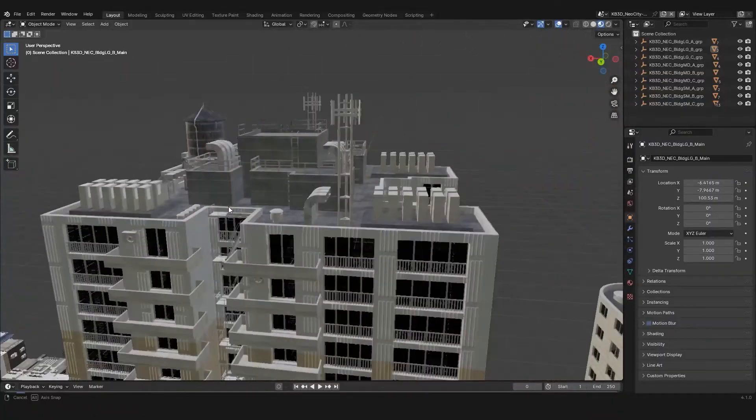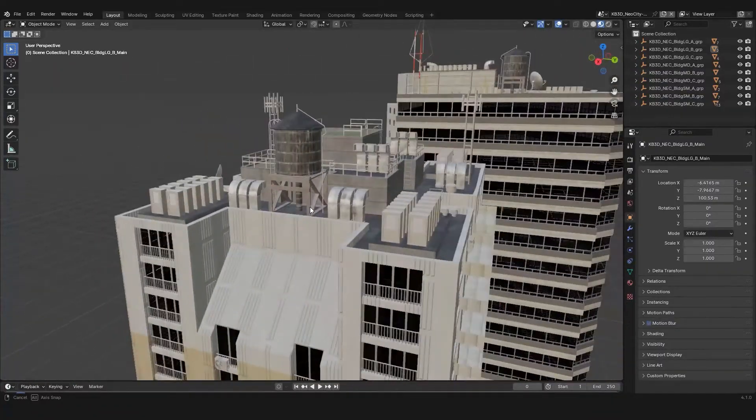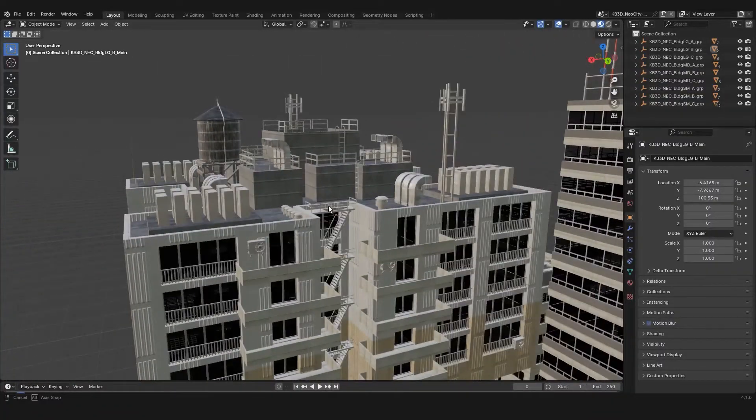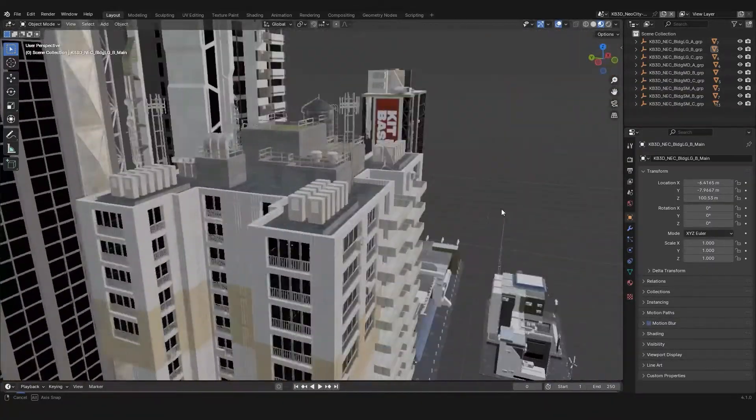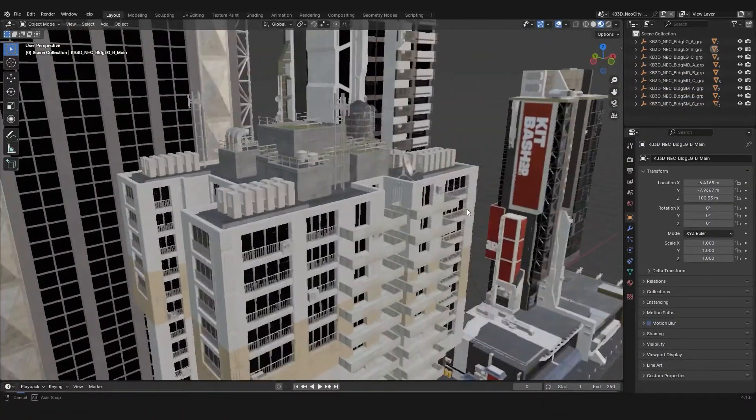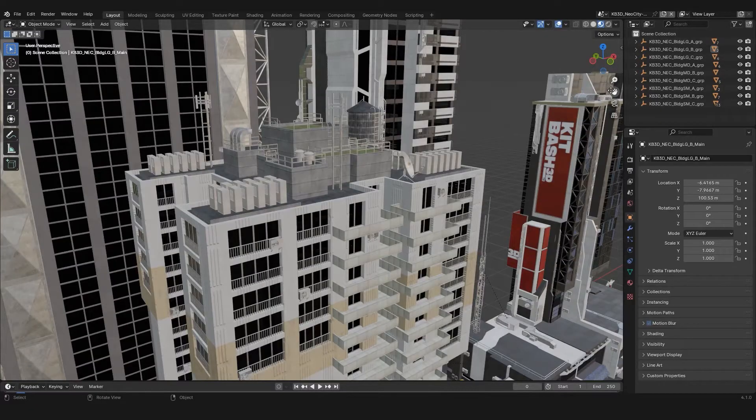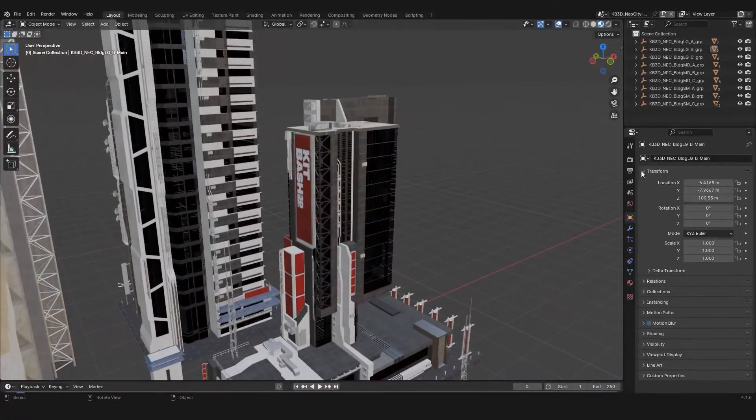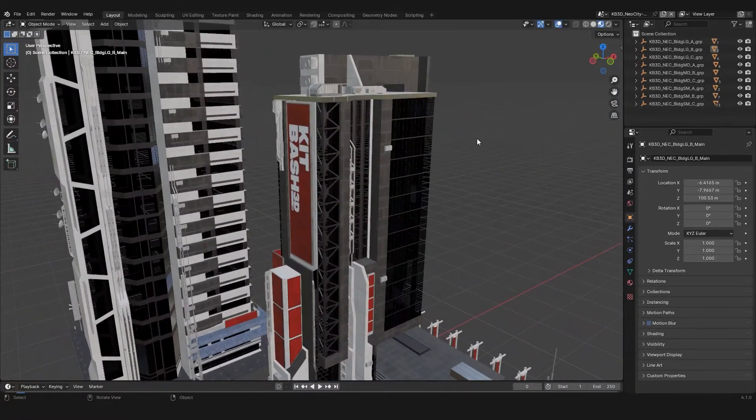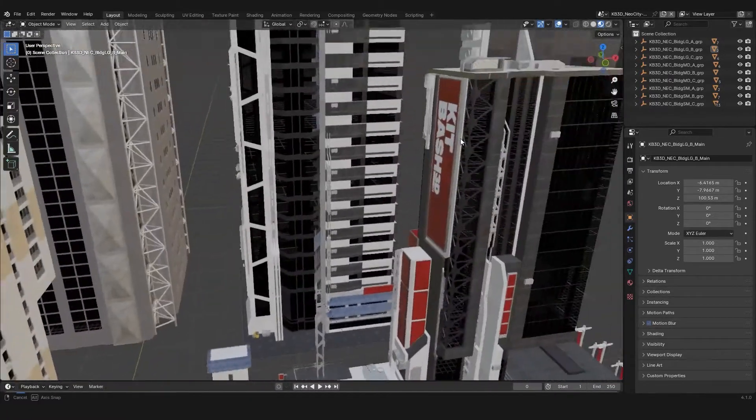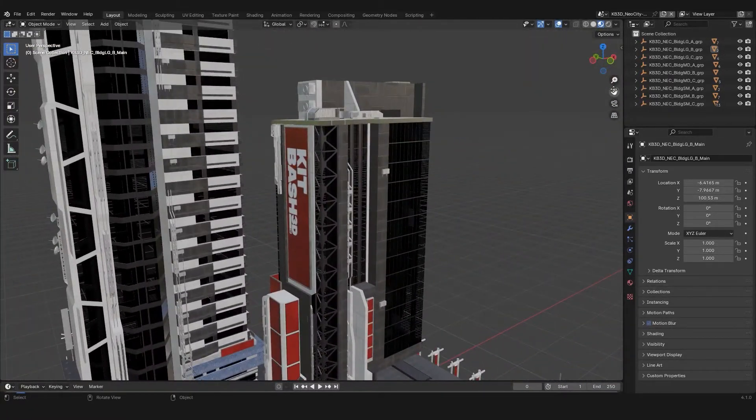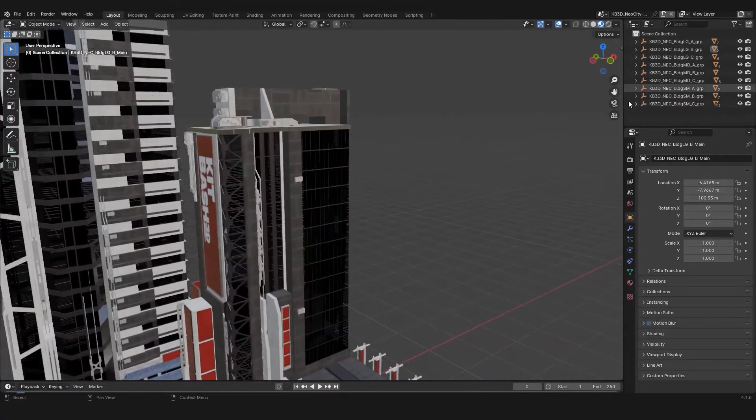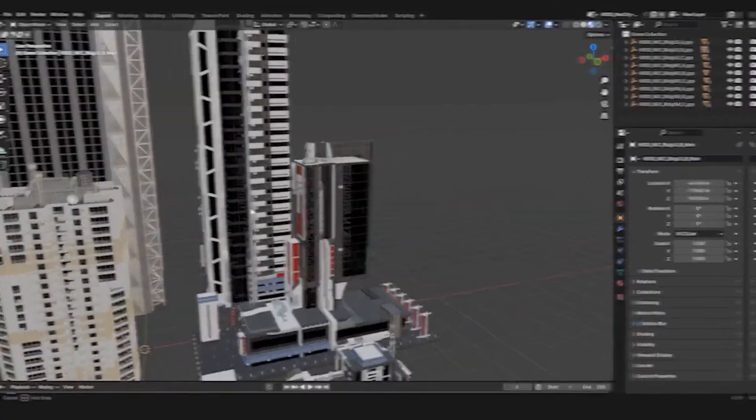So if you ever run into the issue where you open up a file and all of your textures are there and everything turns into pink, just remember to try file and then external data find missing files. And from there you can load your textures back.